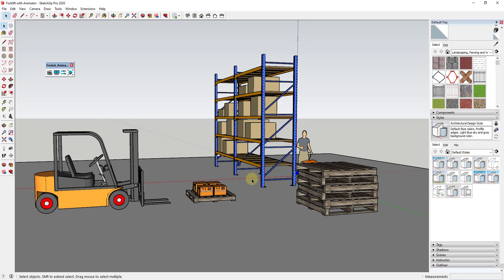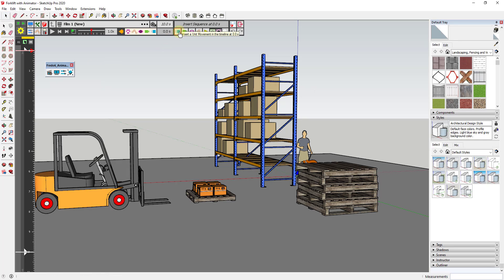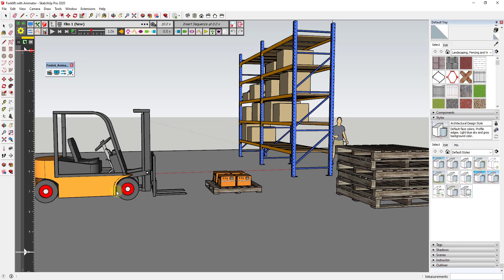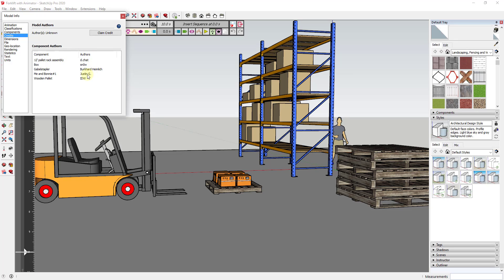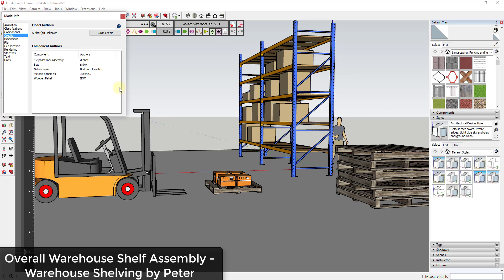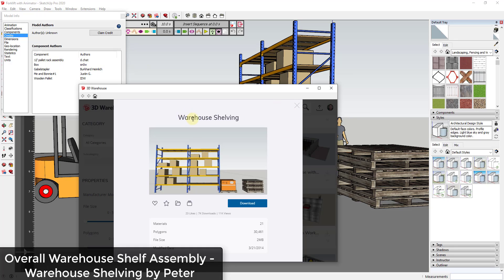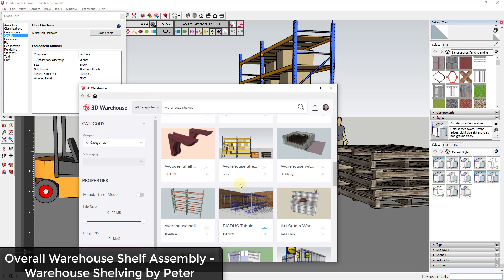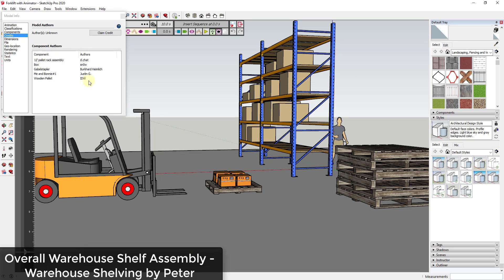This is a pretty simple exercise, but also a little bit complicated — you kind of have to think about how all of your movements tie together. We're basically going to use a number of translate movements in order to do this. Model credit: you can find all of these different models in the 3D Warehouse. The forklift is the 'Gable Stapler' by Burkhard Heimlich, and the pallet rack assembly — with all the different boxes and stuff — can be found as 'Warehouse Shelving' from Peter. It actually has a few different components from a few different authors, as you can see in the credit section of your model.